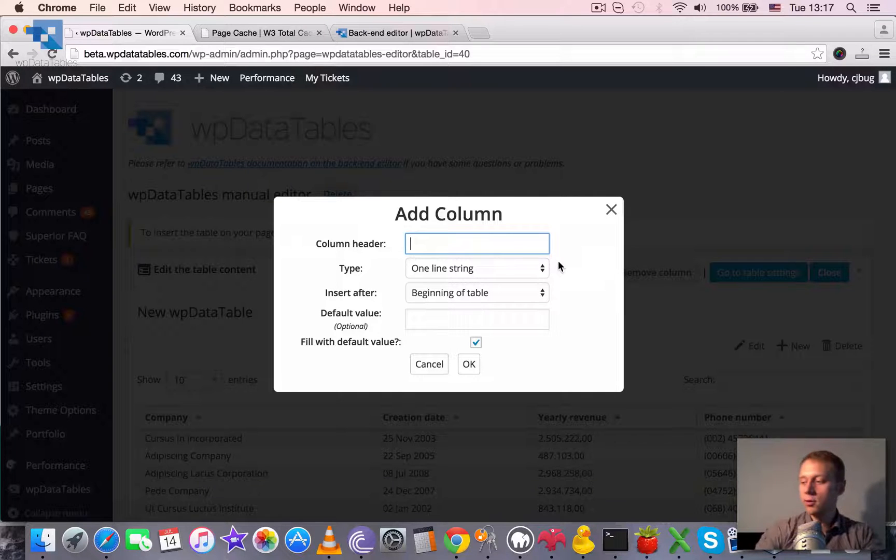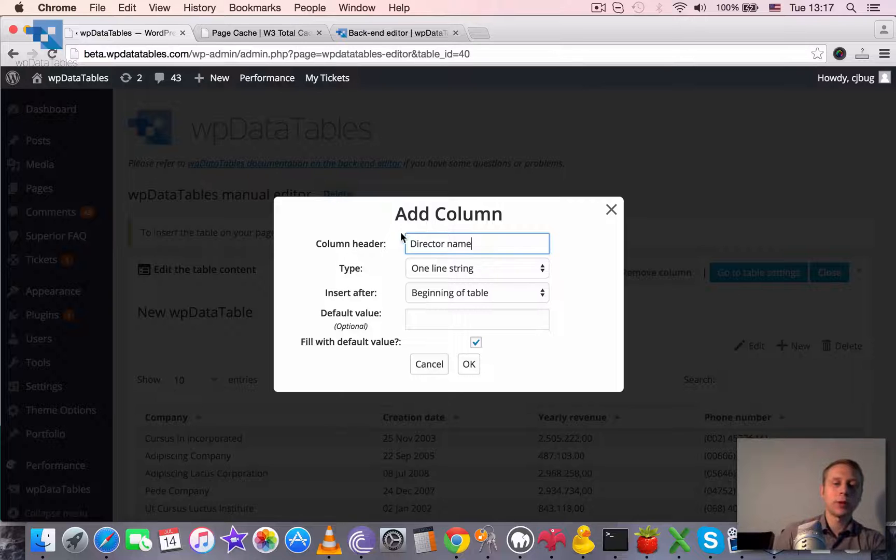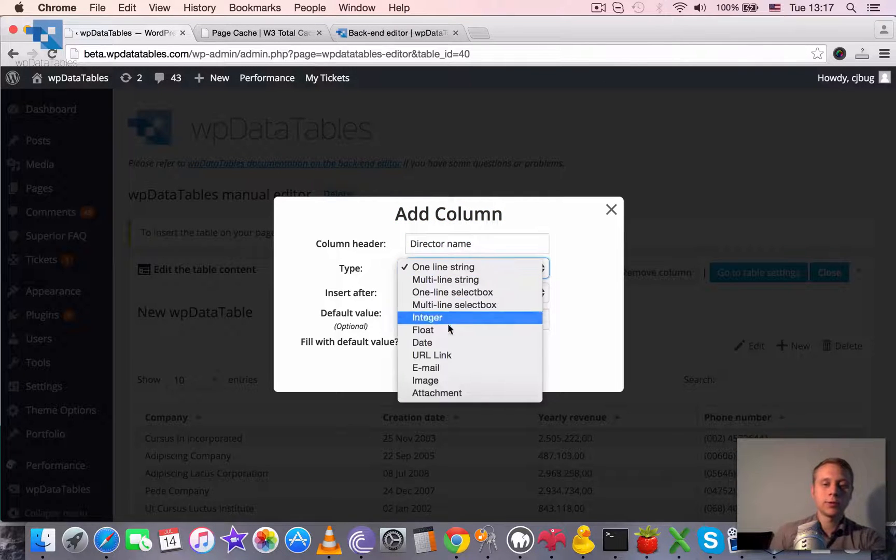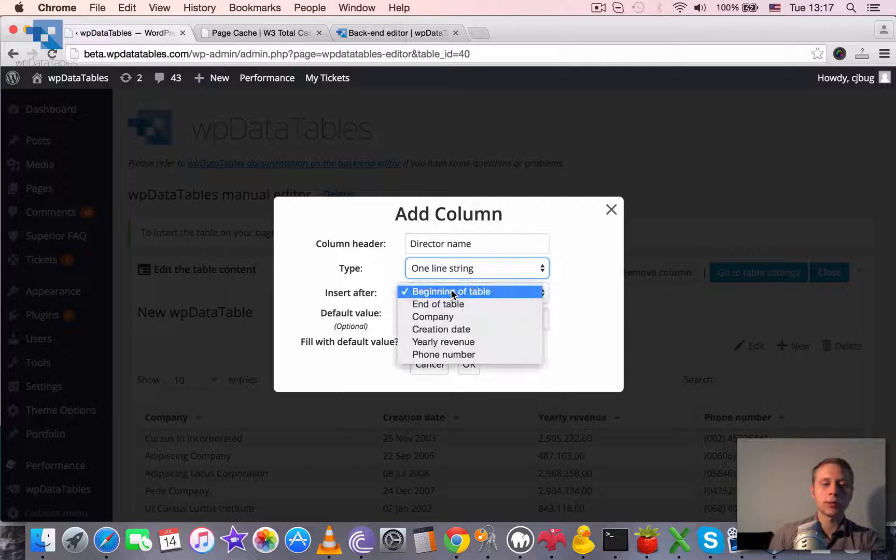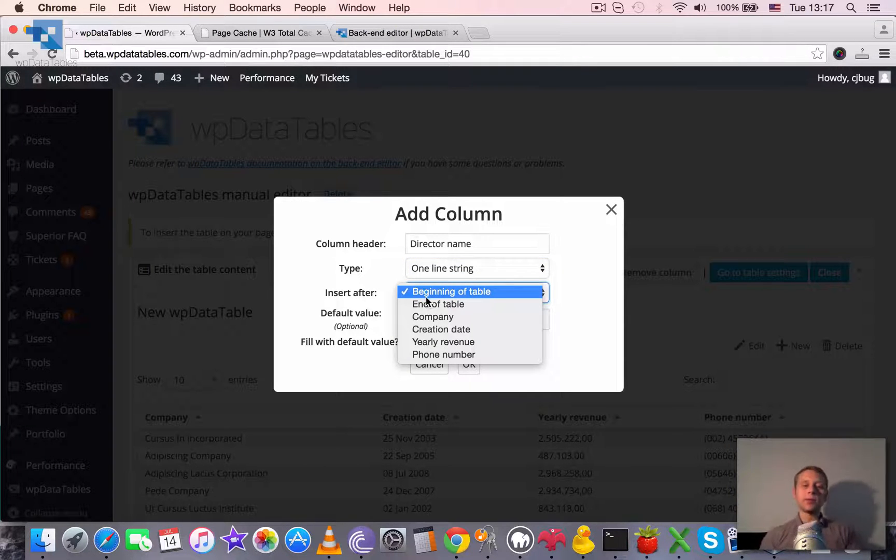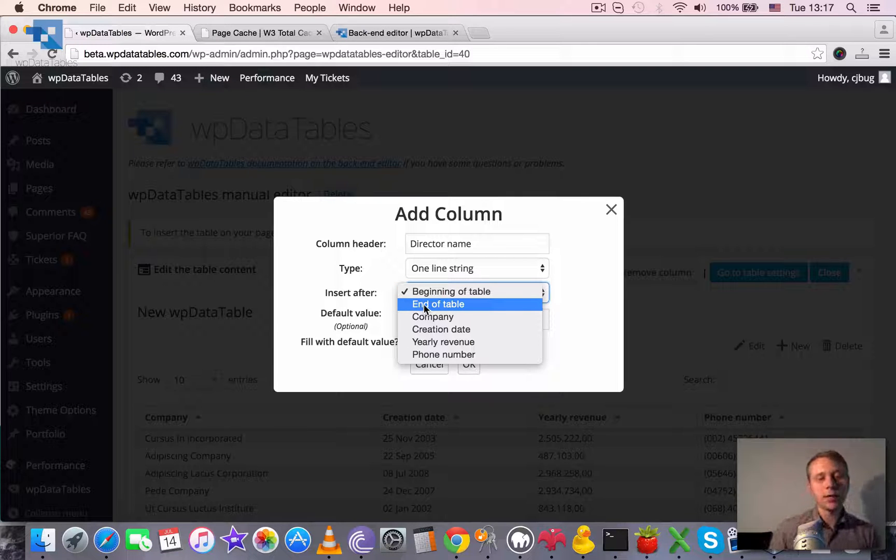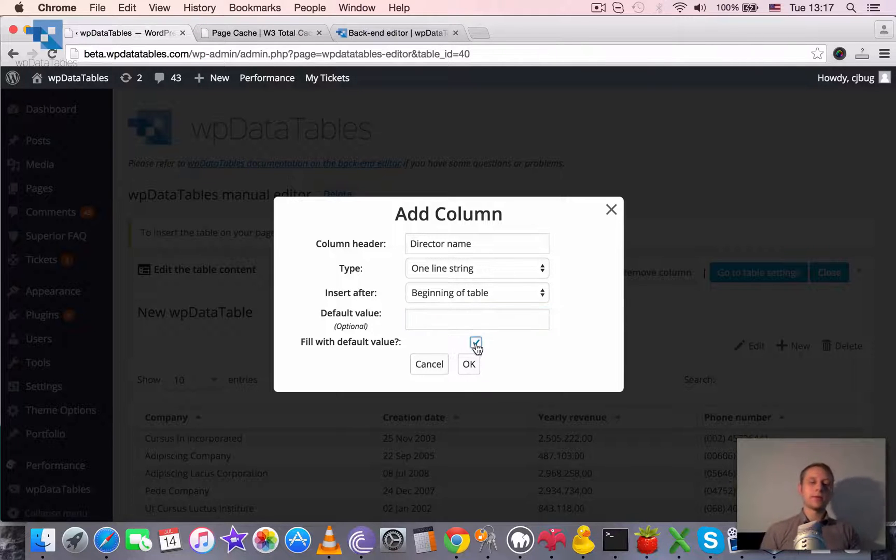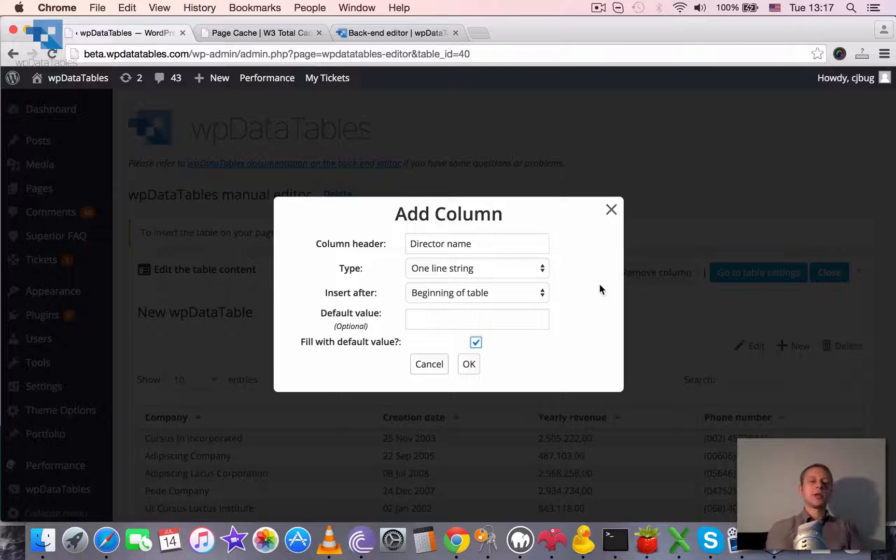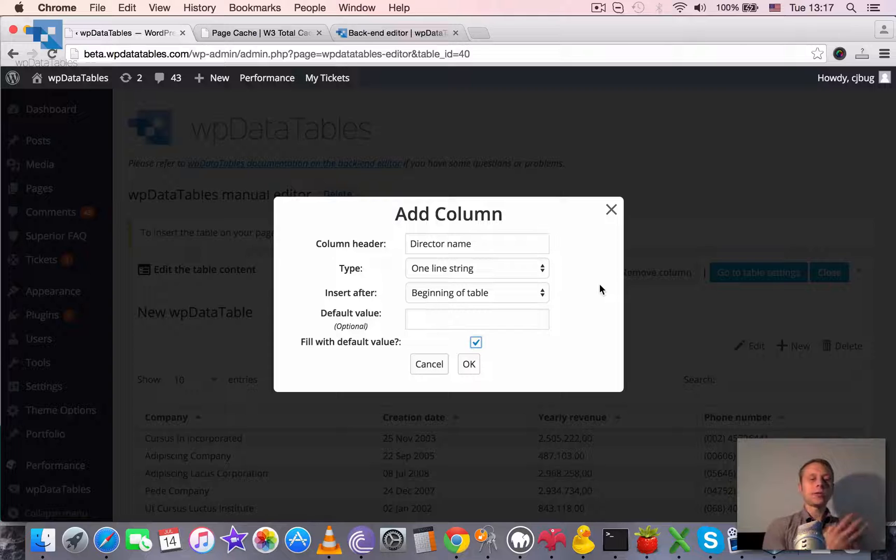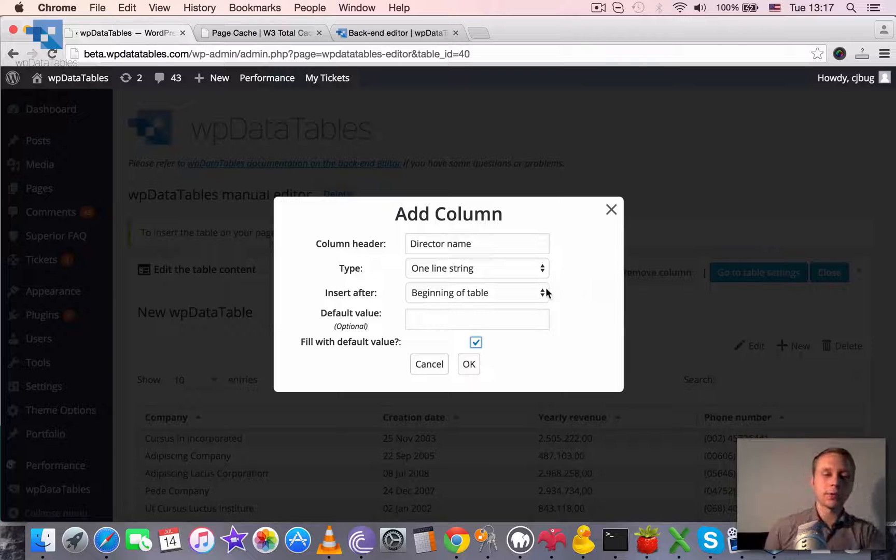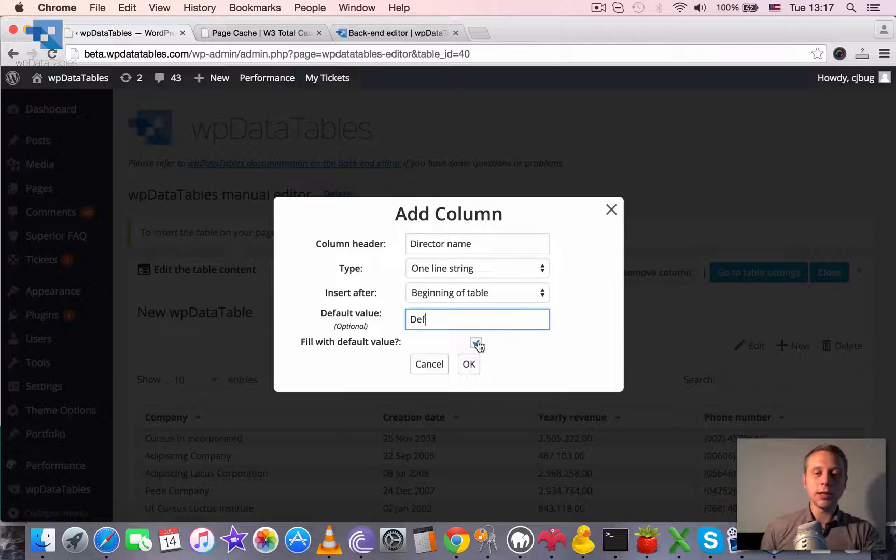You can say that we want to add a new column with this name. Choose one of the types and choose where to insert it. So we can insert at the beginning of the table before all of the existing columns, in the end of the table after all of the existing columns. You can provide default value for the column and you can check or uncheck this checkbox if you want to pre-fill all the existing rows with some default value in this column.